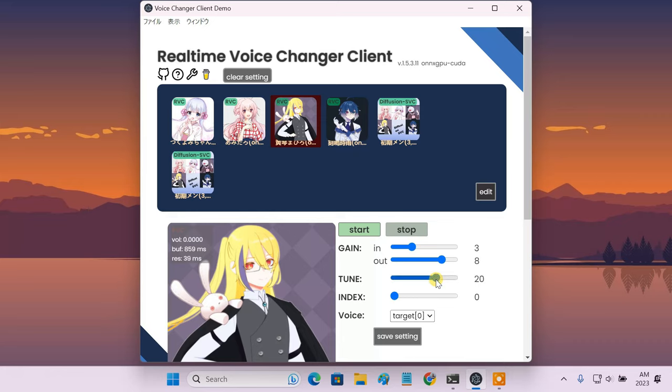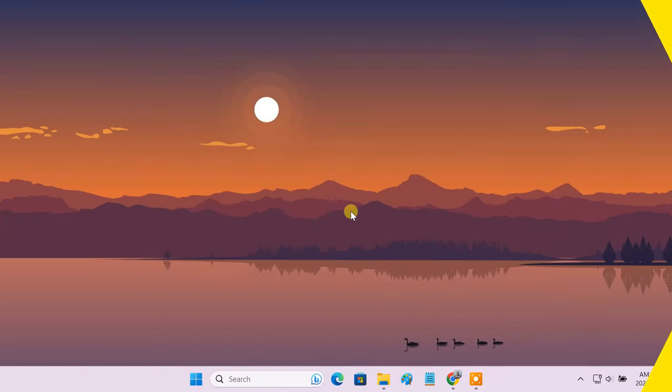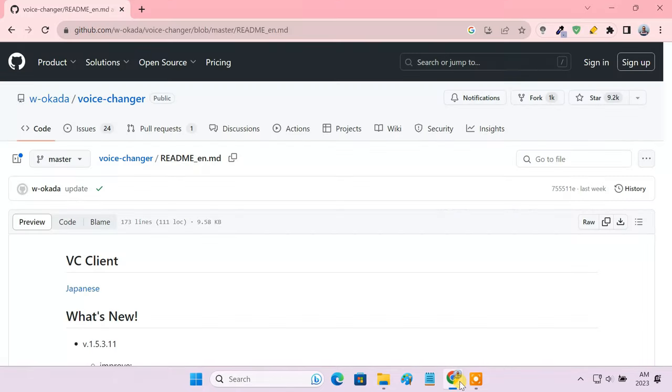So in today's video, let's see how to set up Okada's real-time voice changer client on your PC. First, let's download and install the Okada voice changer client on your computer.